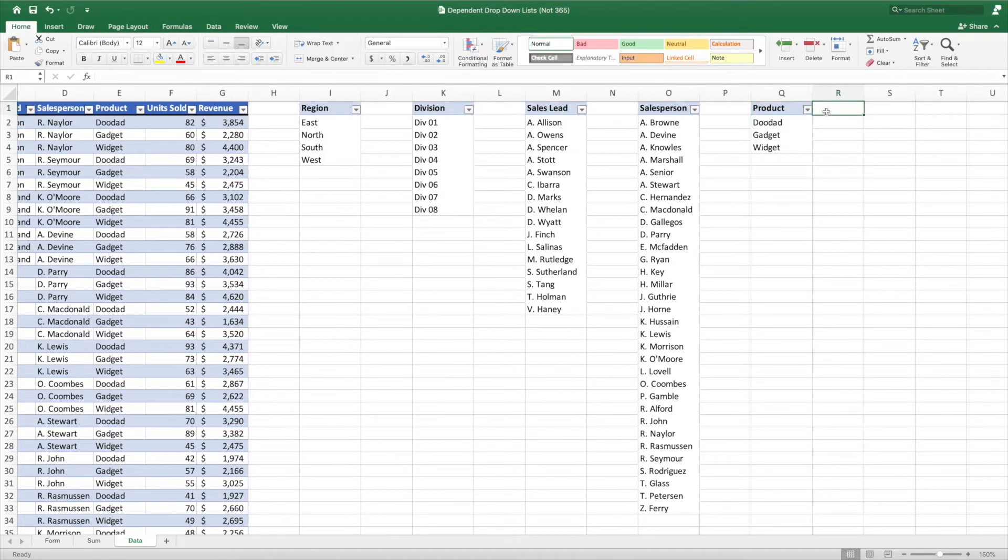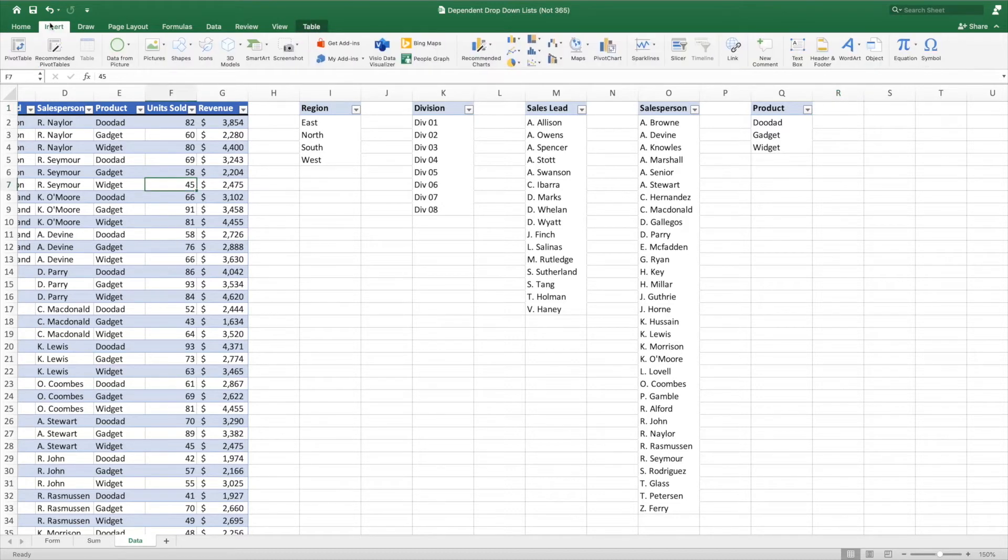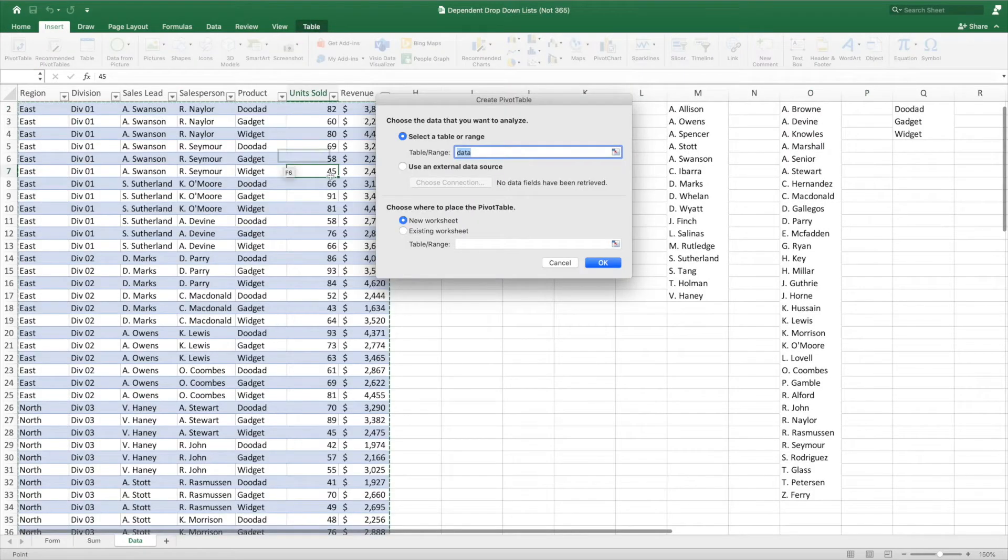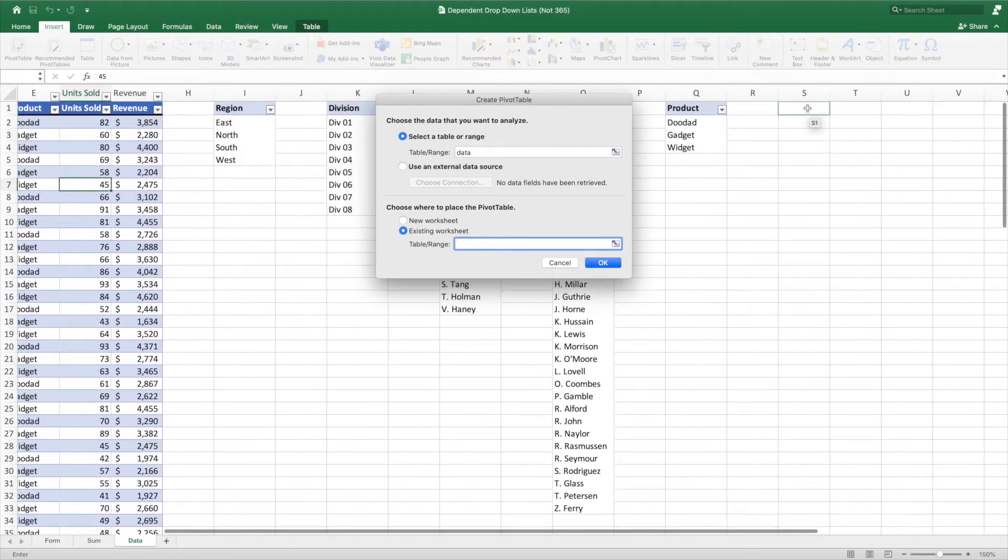The next piece in the process is to create a pivot table for each pair of values. That means a pivot table for Region and Division, one for Division and Sales Lead, and so on. We'll create this pivot table the same way as the previous ones. Ensure only one cell in our data is selected, and press Pivot Table from the Insert option in the ribbon bar. Again, let's place these in the same worksheet.